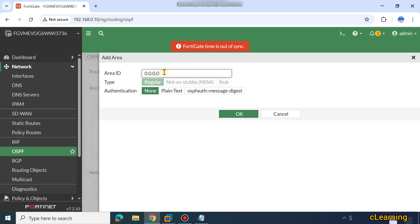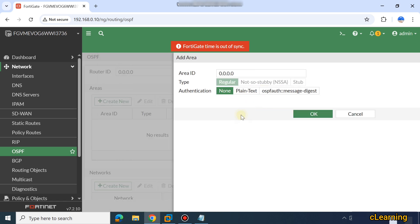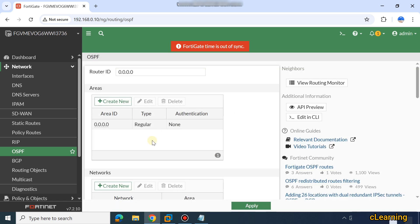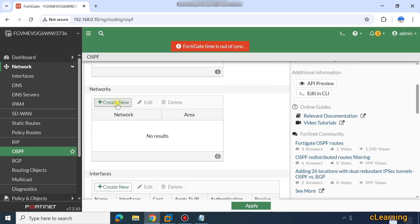My area ID is zero, so I will select 0.0.0.0. If my area ID is one I select one, if it's two I select two. My area is zero, this is the regular type, plain text, no authentication required. I have created the area.